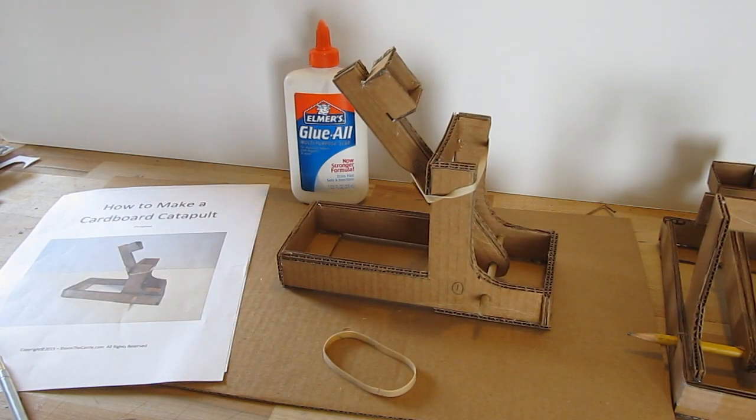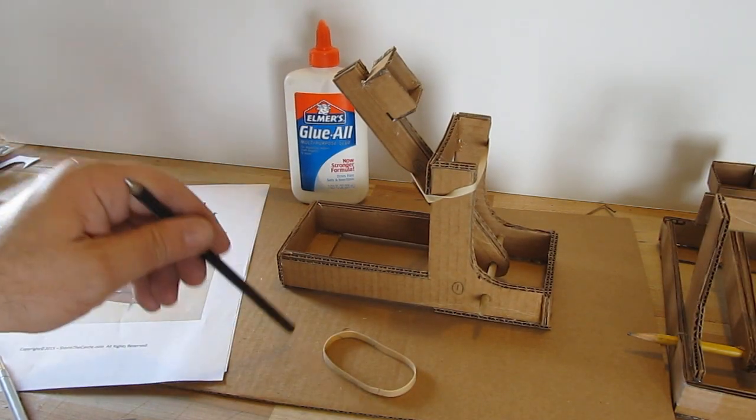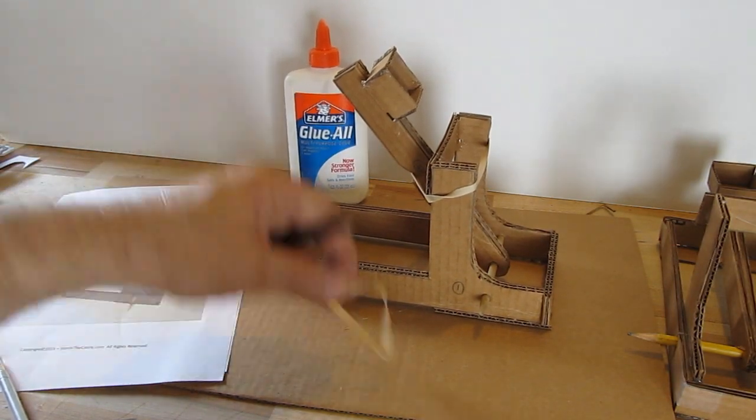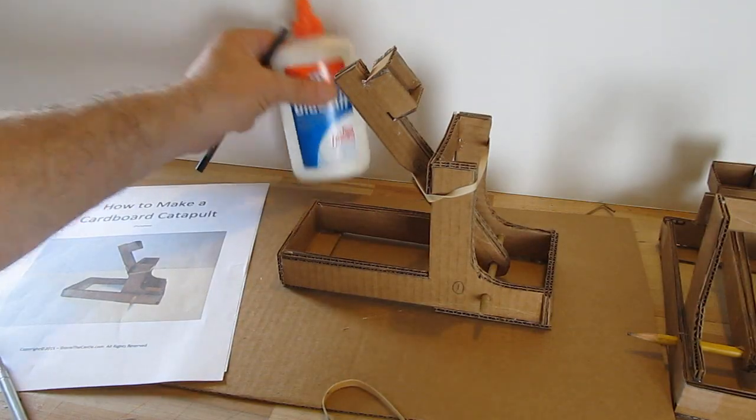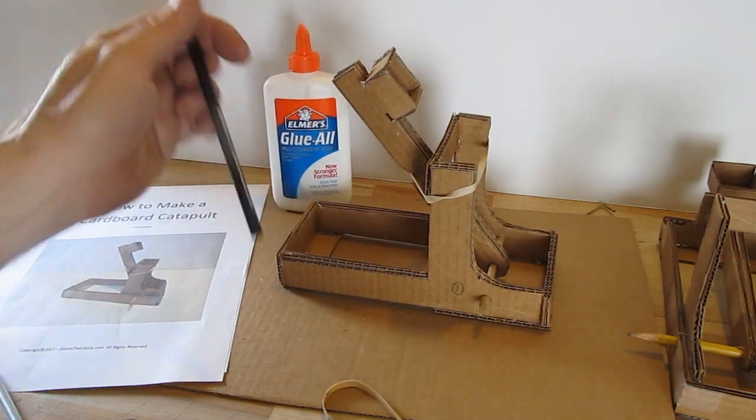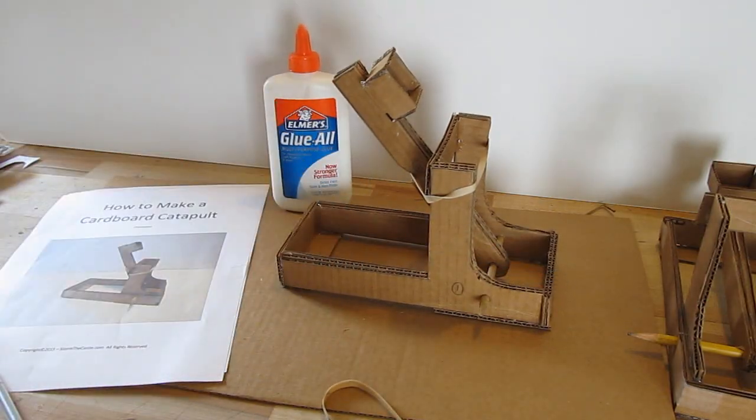You don't need a whole lot of stuff for this. A piece of cardboard, a rubber band, some glue, and a pencil. That's it. That's all you need.